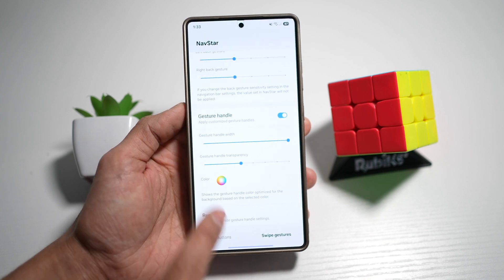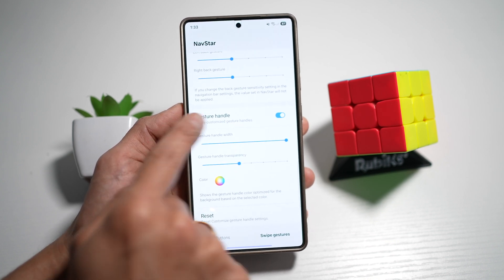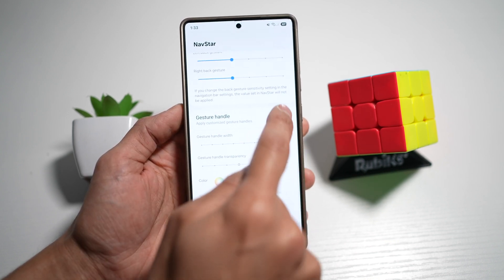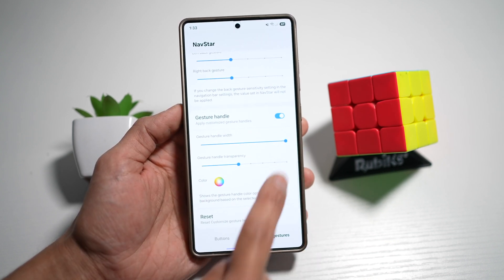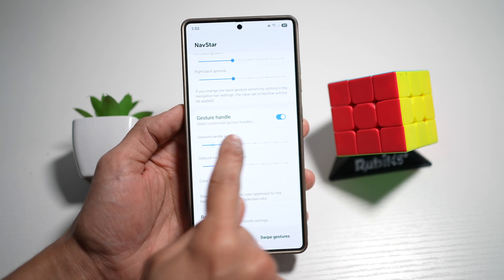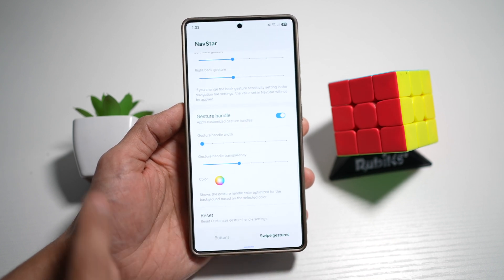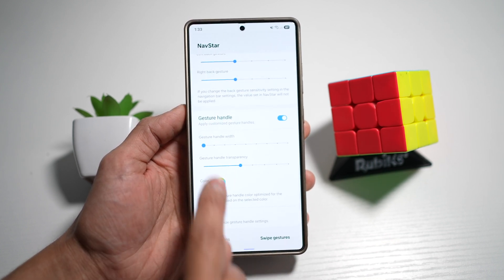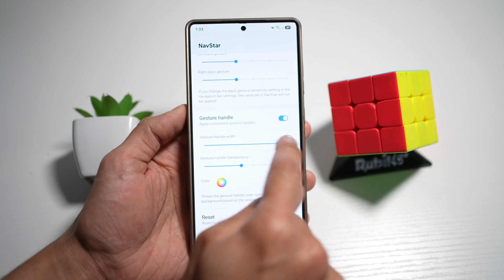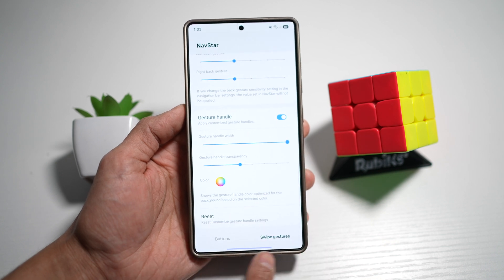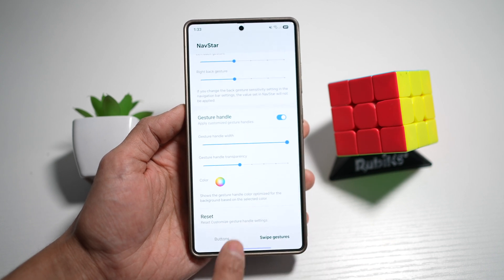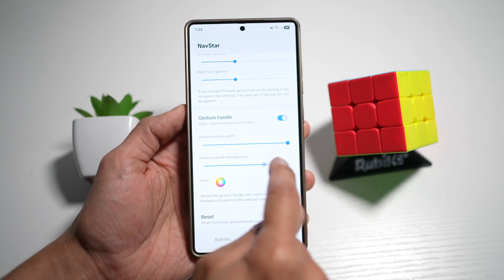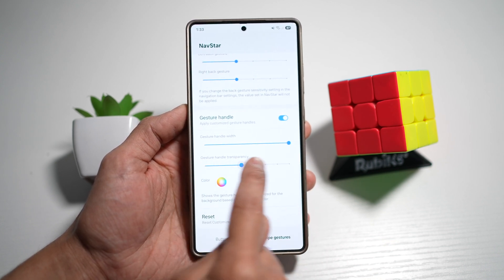So if you scroll down and we turn on gesture handle, we can go ahead and configure the handle width. Here you can make it a small handle width, or you can make it a wide handle width. You can even configure the transparency.